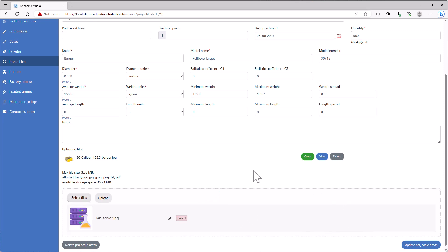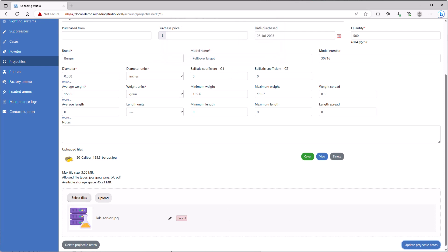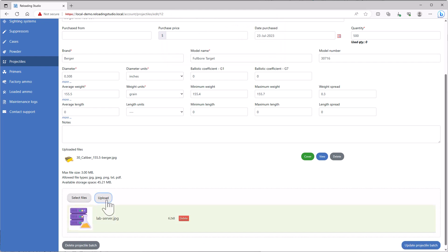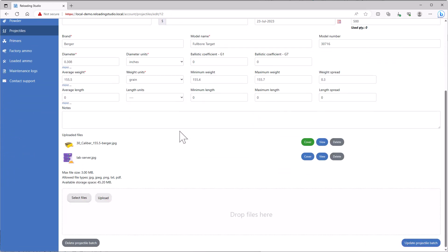The next thing I need to do is upload this image. If I click update project, I'll actually get an error. It'll say you have some files that are waiting to be uploaded. Would you like to continue to save without the file upload or cancel? So we're going to cancel the save, upload the file, and update again. Now we'll see two images in here.